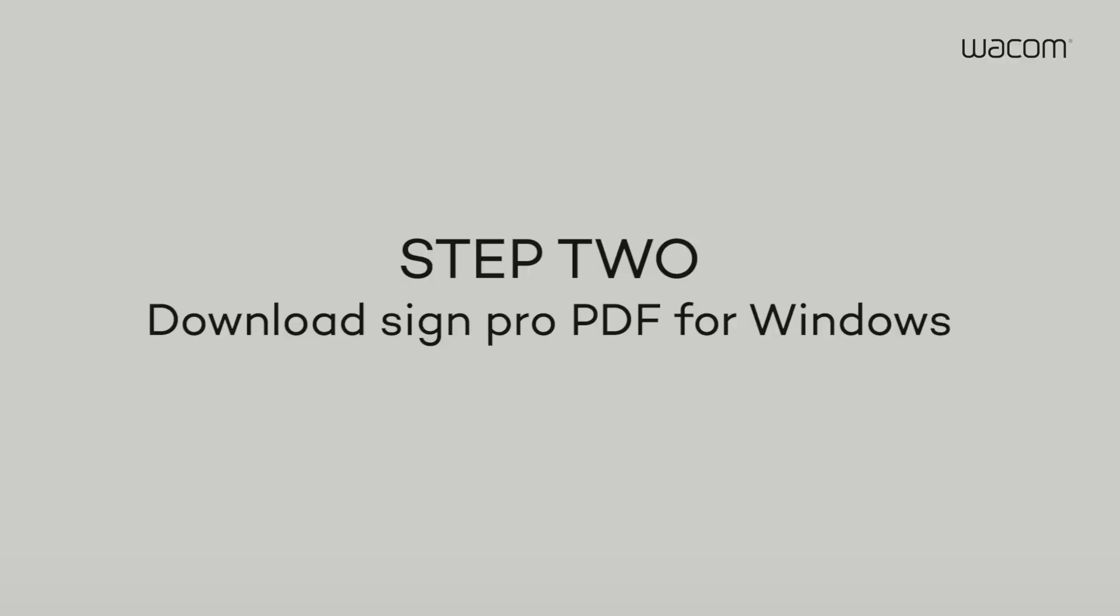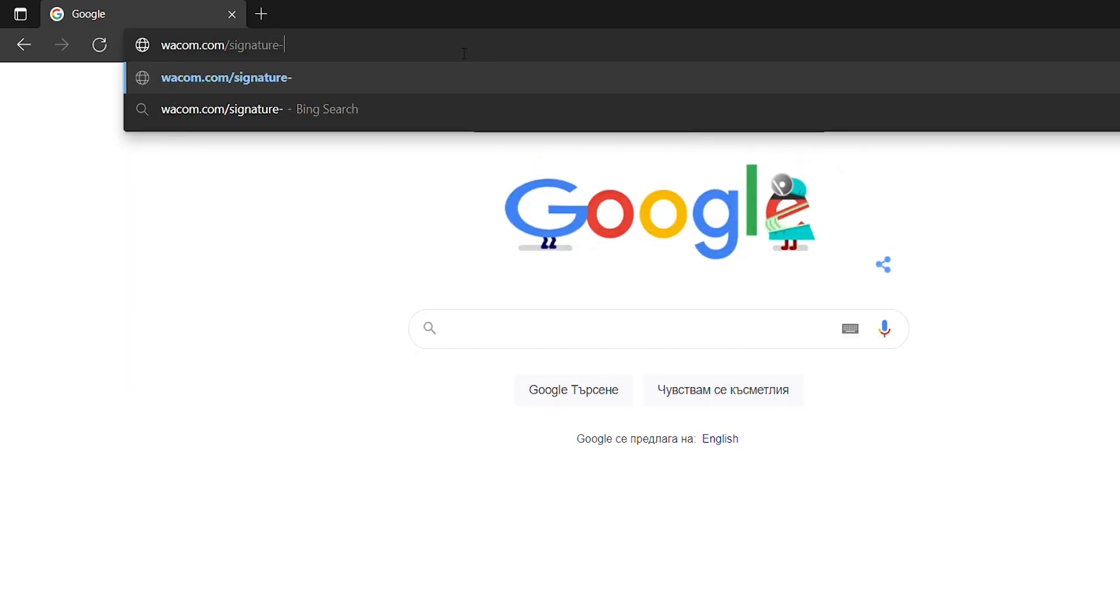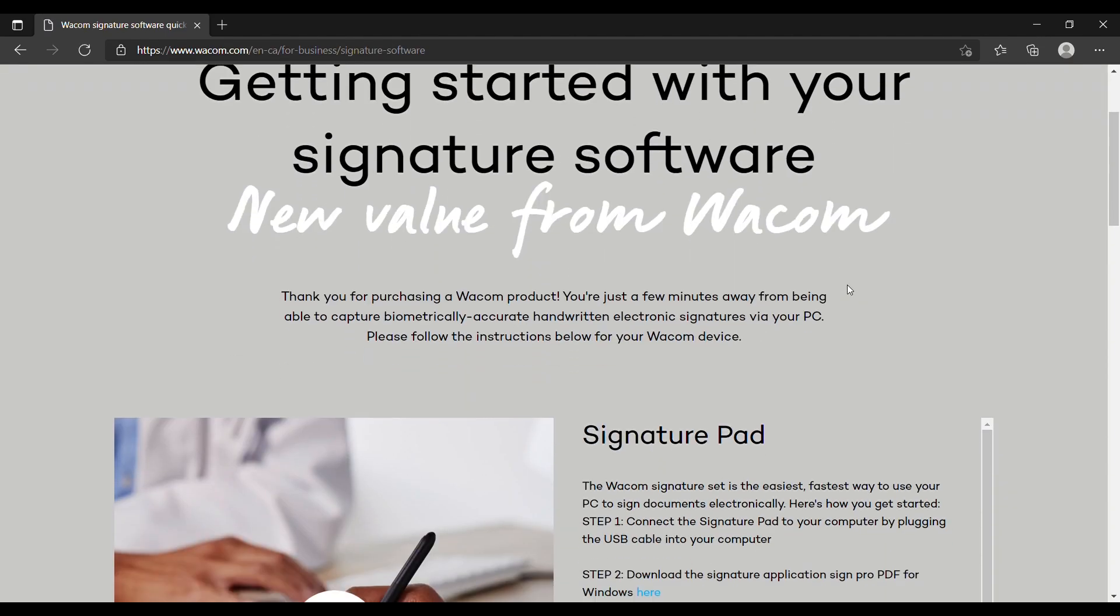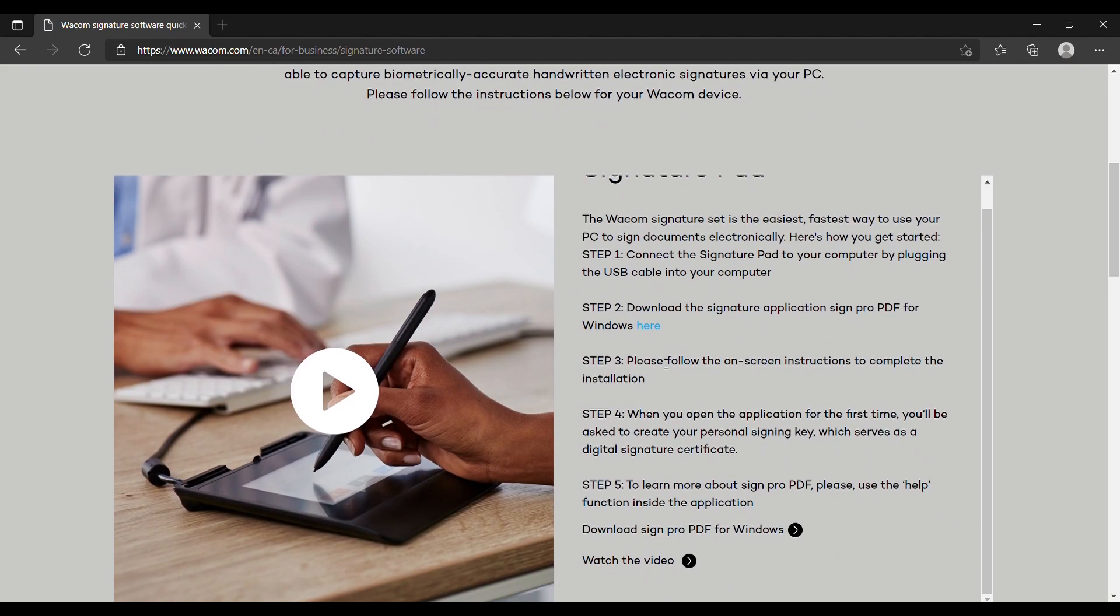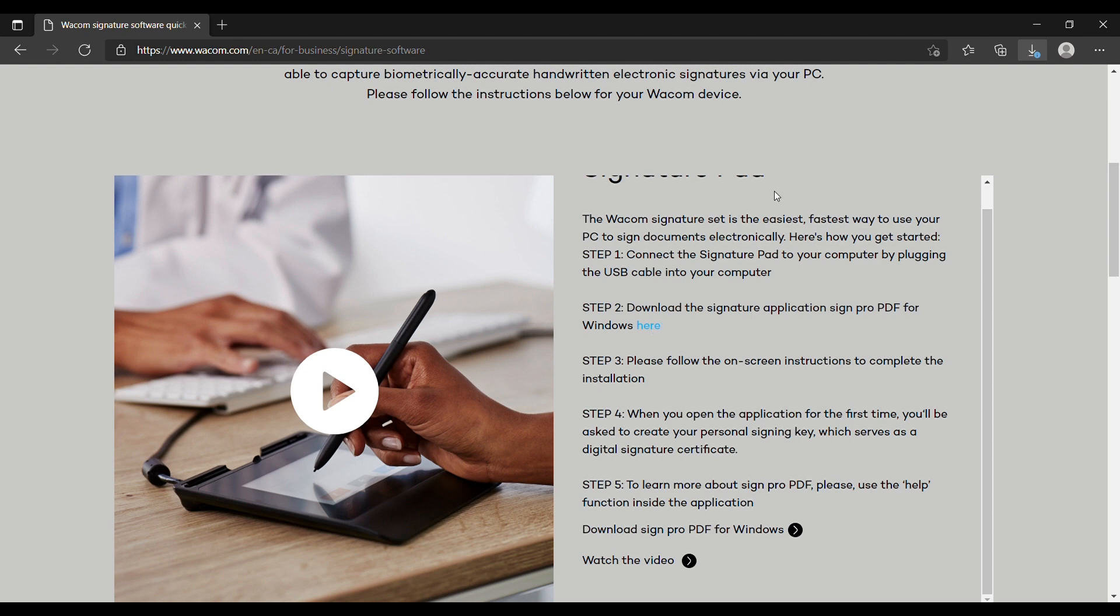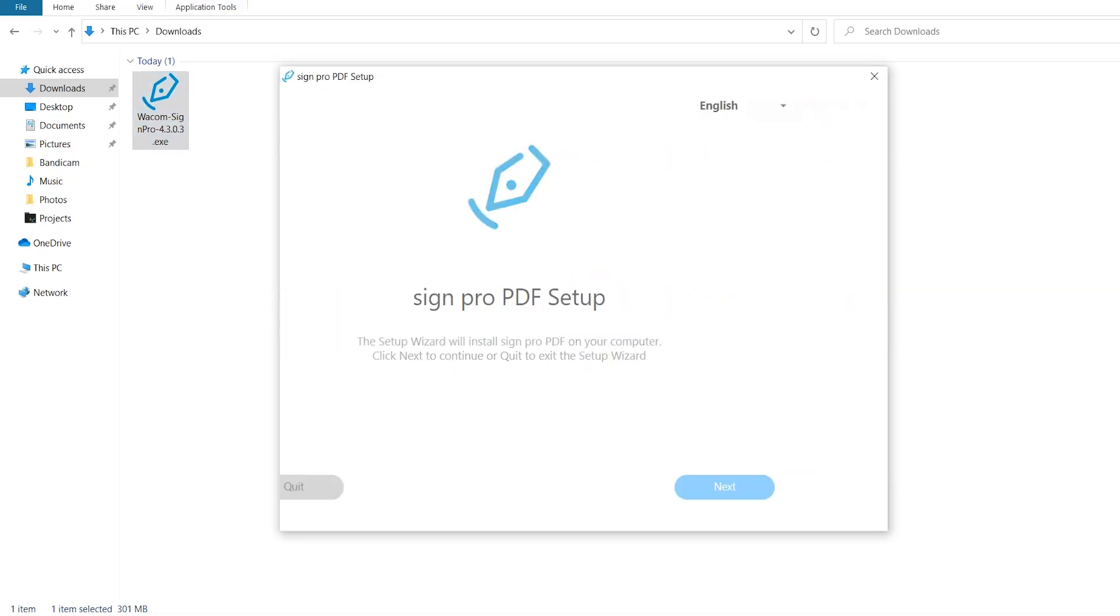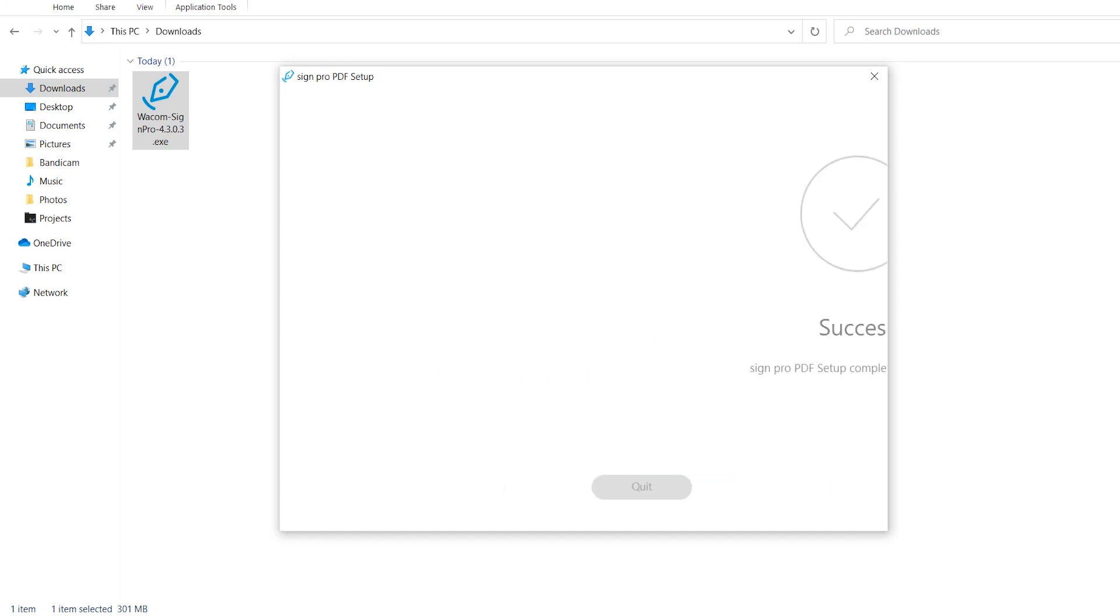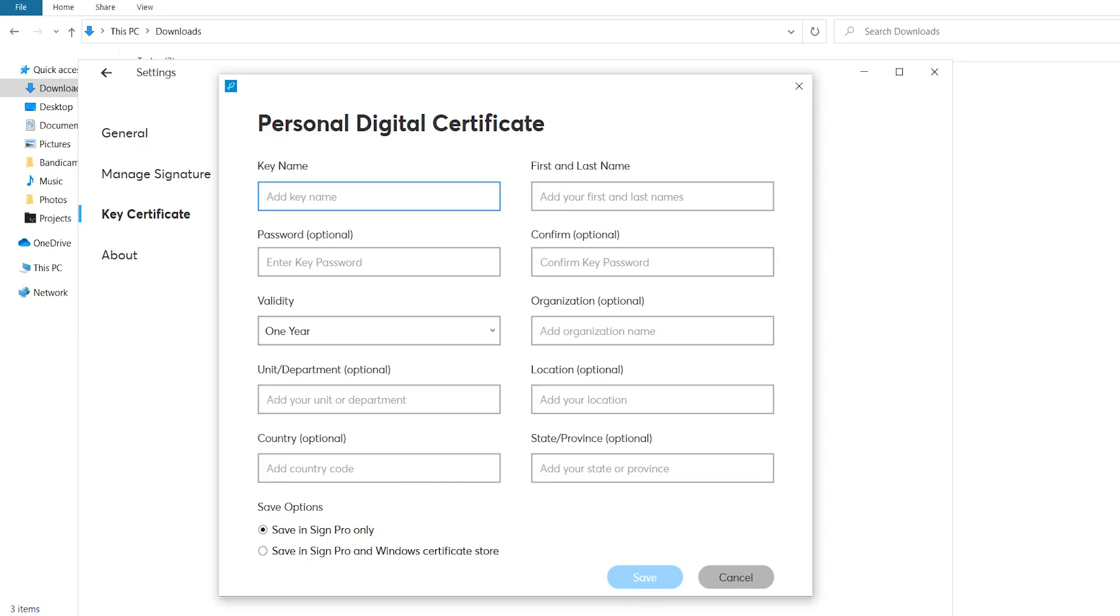Step 2. When you open the application for the first time, you'll be asked to create your personal signing key, which serves as a digital signature certificate.